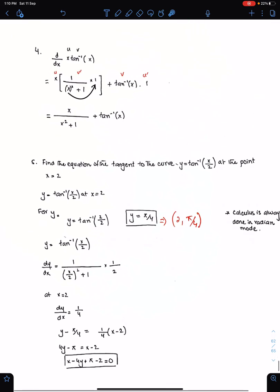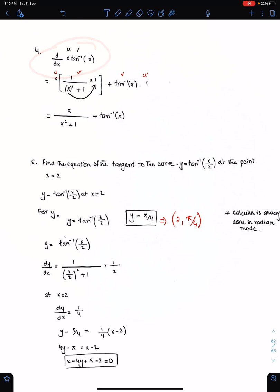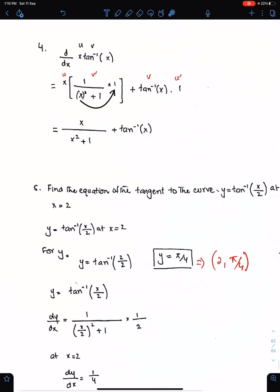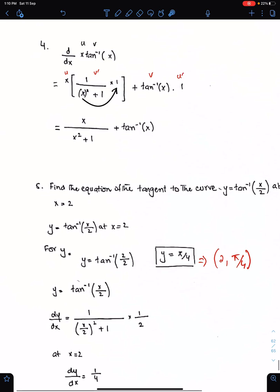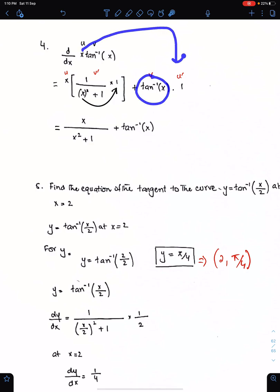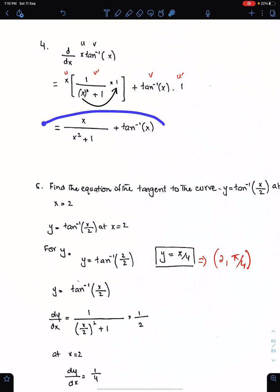This is a uv product. According to the uv rule, copy u here and differentiate tan inverse x: write 1 upon the square of this angle, then write plus 1, and multiply this fraction with the differential of this angle, which is 1. Then copy v and differentiate u — the differential of x is 1. That's the final answer.